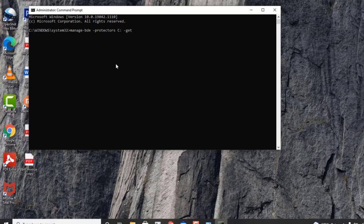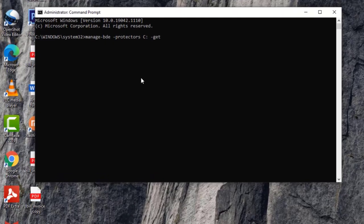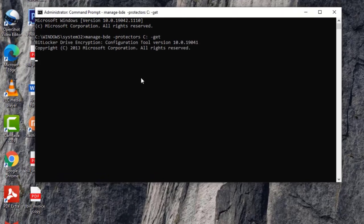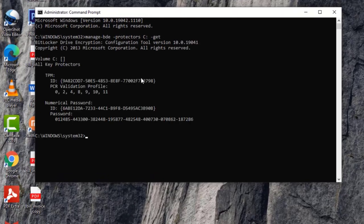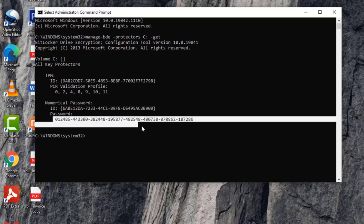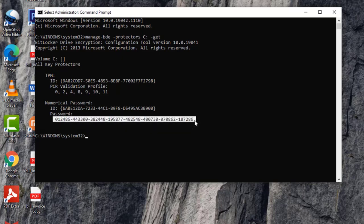The moment you hit Enter you will see a password — this is known as the BitLocker recovery key of your drive. Whenever your machine is BitLocked, you will need to use this BitLocker key.